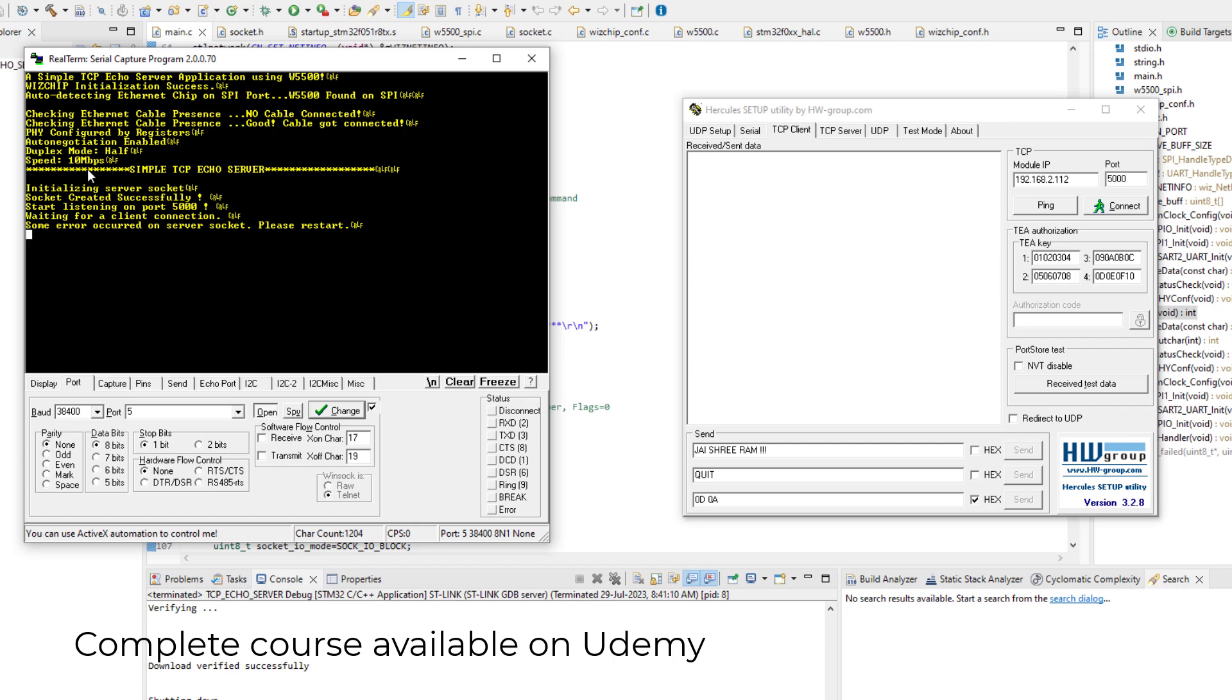And after this line, our actual outputs start, those related to the TCP server example. So here we can see it is initializing the server socket, then server socket created successfully.